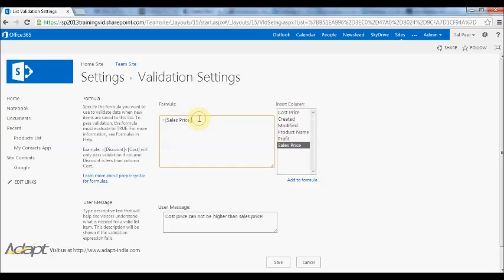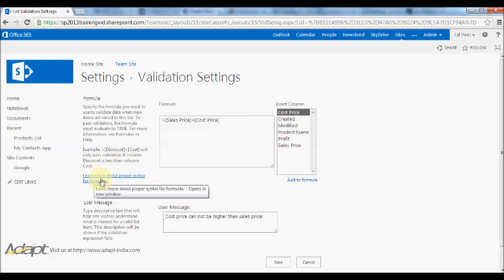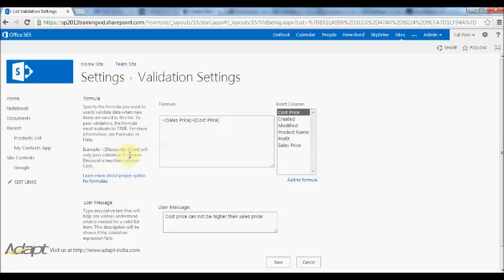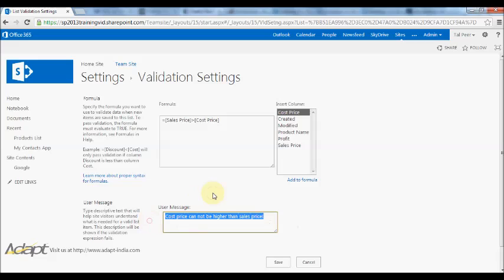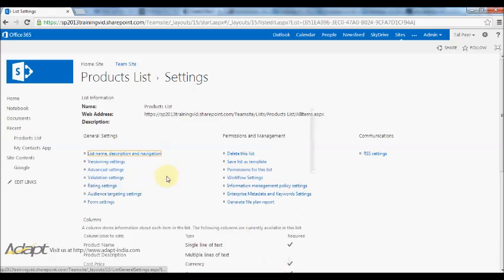I always want my sales price to be higher than my cost price. If I double click on that it just appears there, simple as that. There's much more complex things you can do. You can click on this link down here to learn more about the syntax or Google it, and they're very similar to Excel formulas if you're used to those before. This is obviously just a very basic one. So then I could put a message here saying the cost price cannot be higher than the sales price. I'll press save.